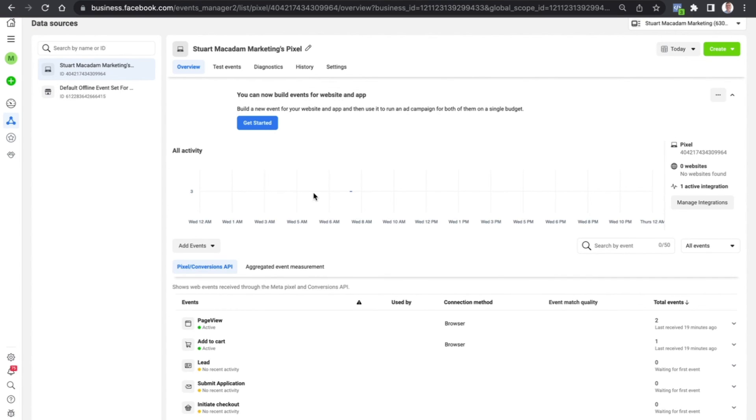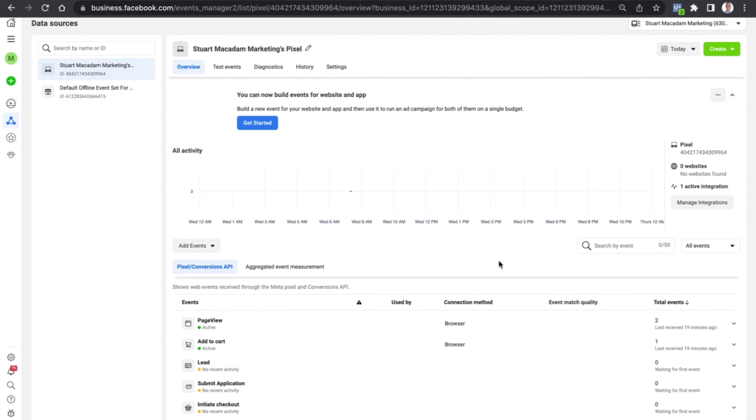Now once all of that's been done, you'll be redirected back to the Events page here, and as time goes on you'll start to see the events firing as people take action on your website.